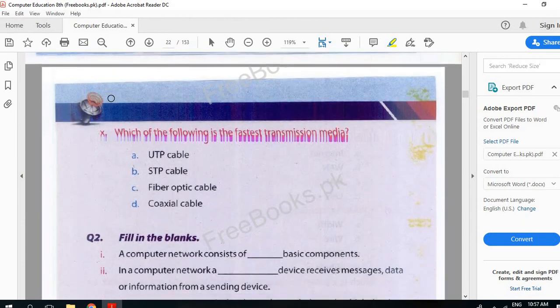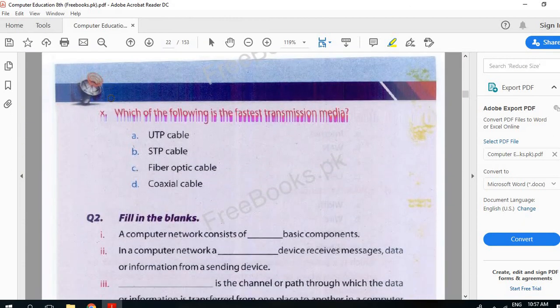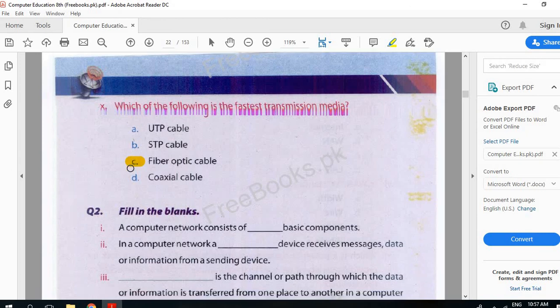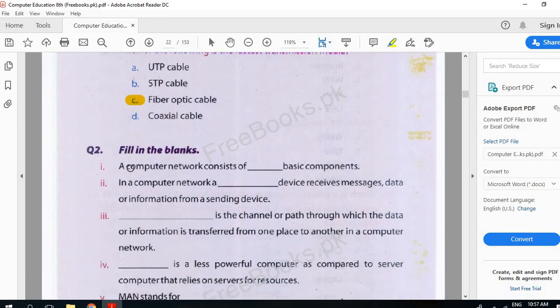Which of the following is a fast transmission media? Fiber optic cable.